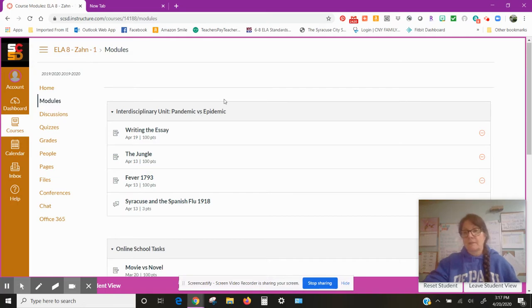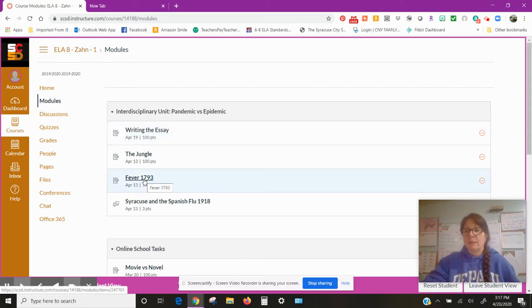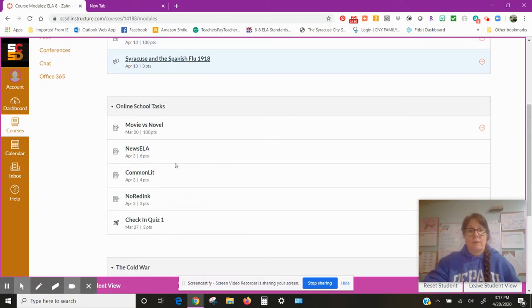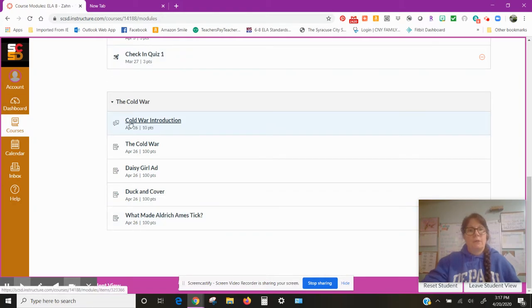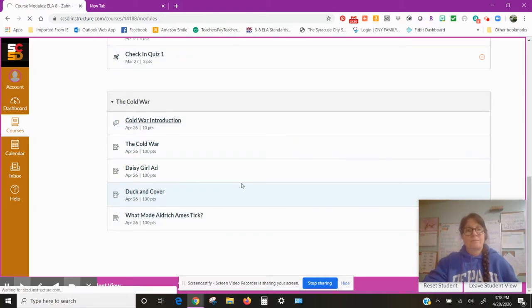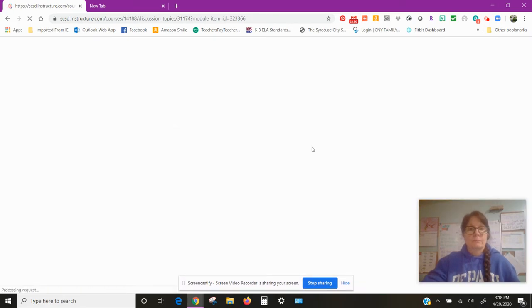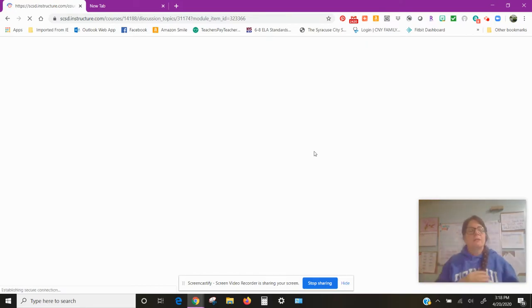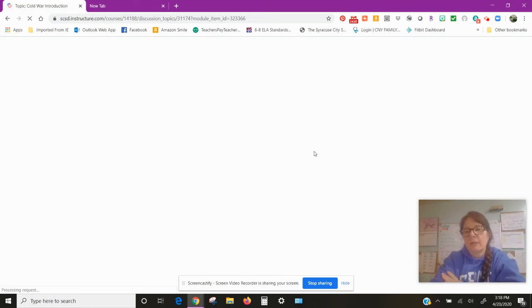While it's coming up, we are going to be looking at the Cold War and what I'm probably going to do, probably later on today, is move this module up to the top because this is the one that we are currently working on. If you still have work in these, it's still going to be there. Please get it done.